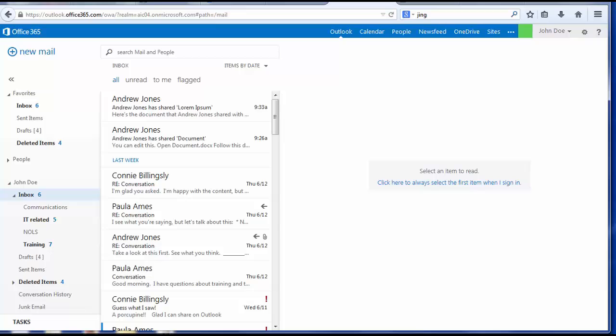Once you log into Office 365, it opens directly to the Outlook web application. The menu bar at the top of the screen contains links to